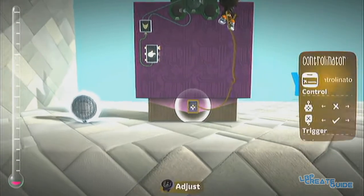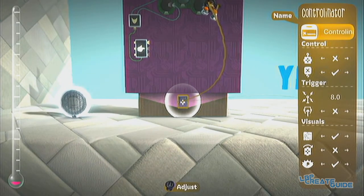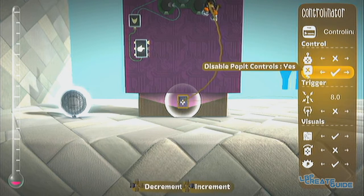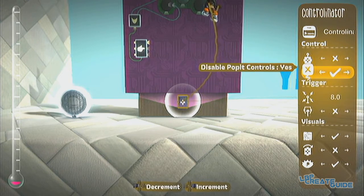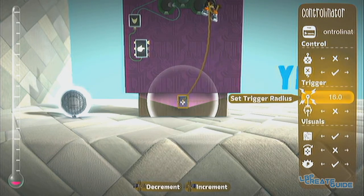Here are the settings for the controller-nator. The only thing I changed was disable pop-it controls, and I'm going to make this a bit bigger now.